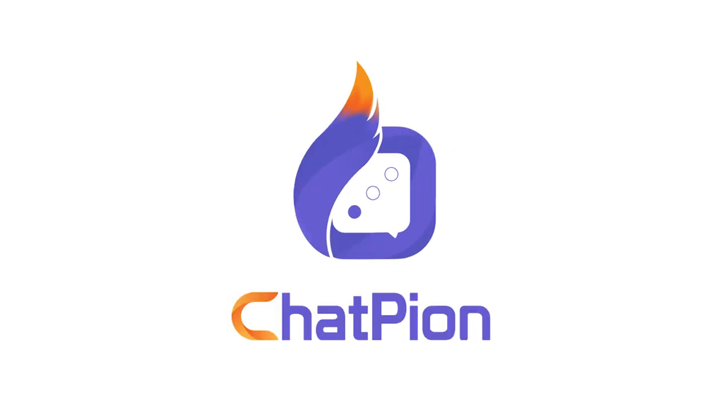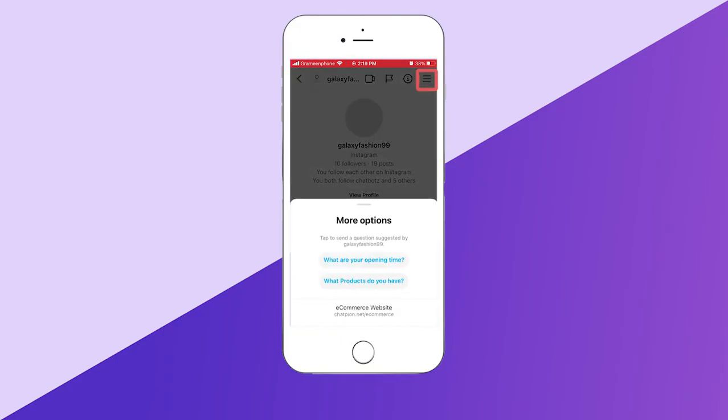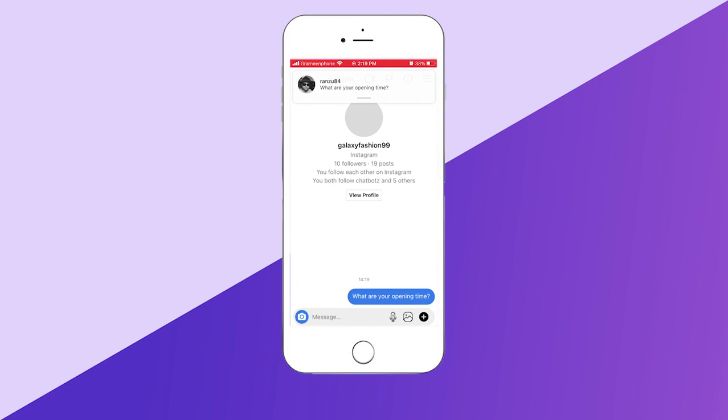Welcome to Chat Pie On. In this video, we will show you how to create a persistent menu for Instagram and Facebook Messenger.